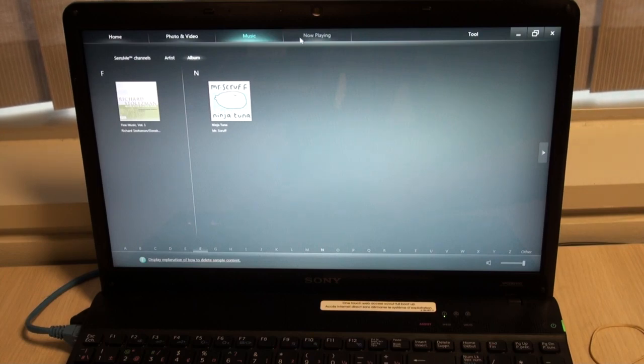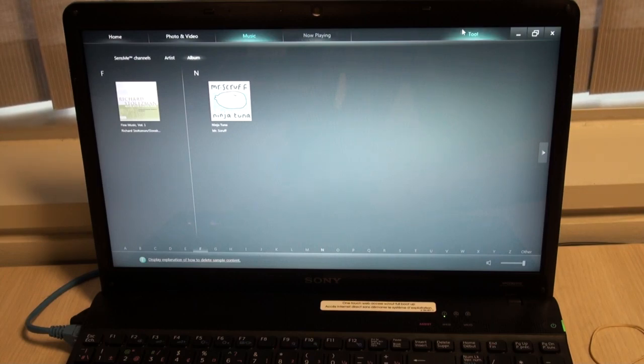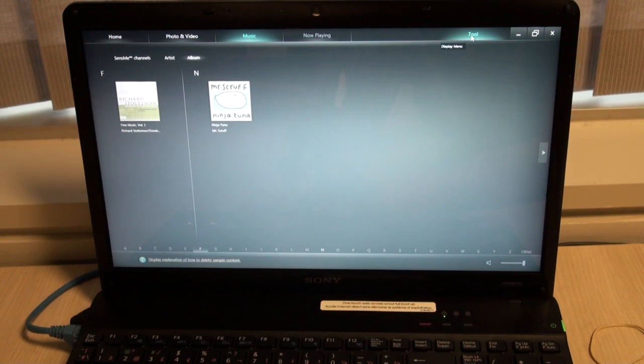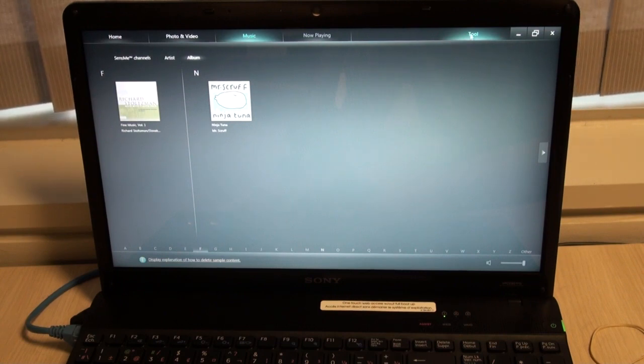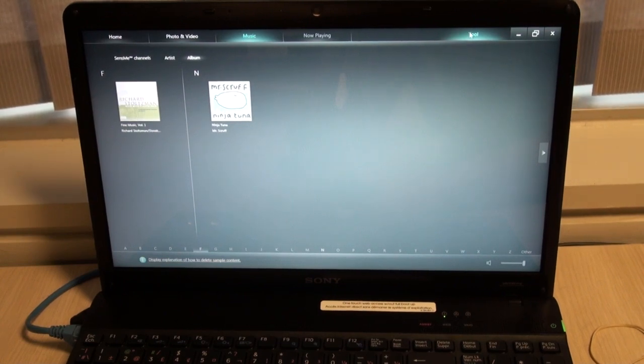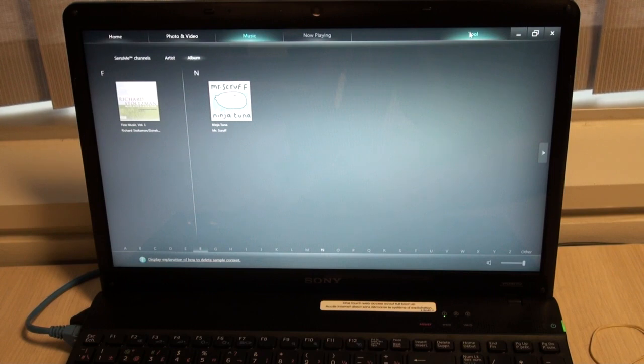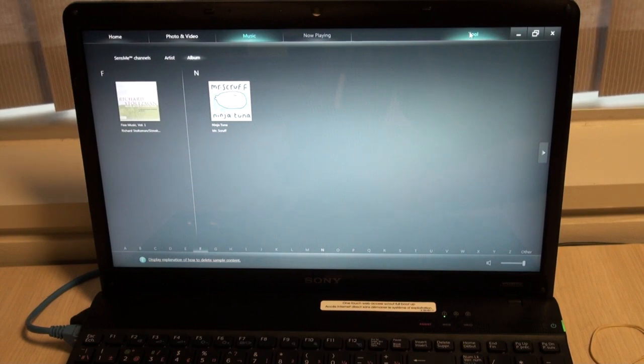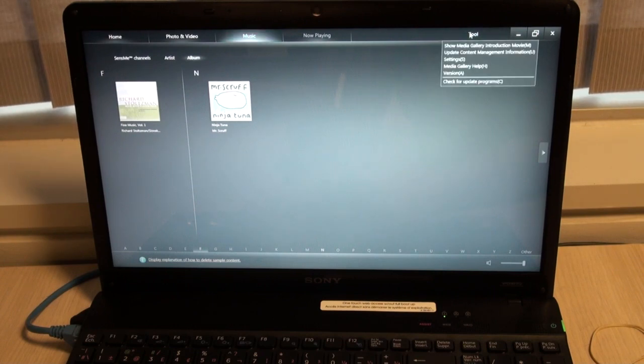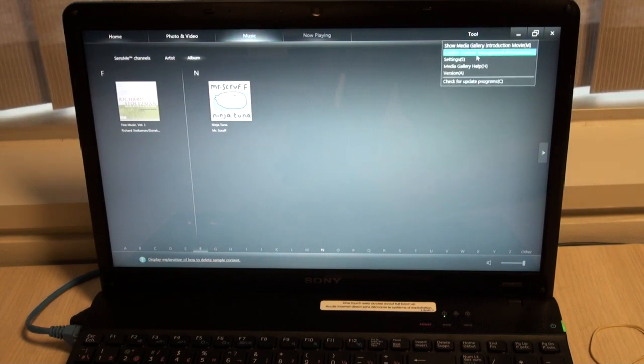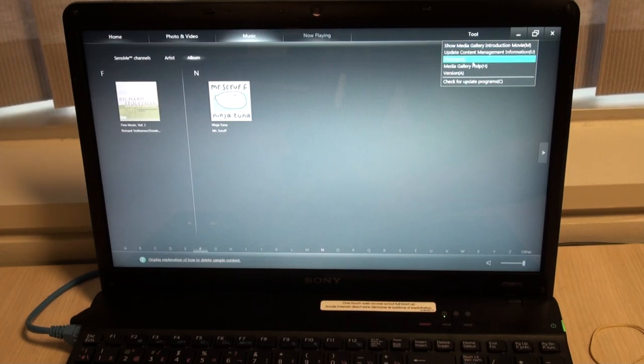If I click now playing, it will bring in whatever music I have selected currently and allow me to view any information about the album there. If I click the tools option, I can do my updates, I can change my settings.